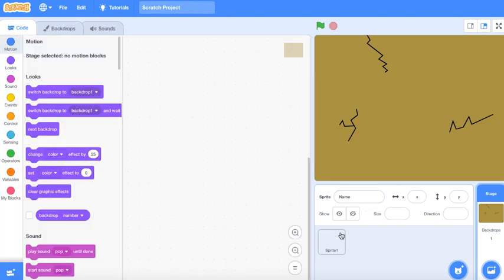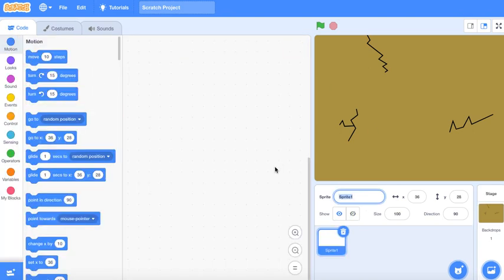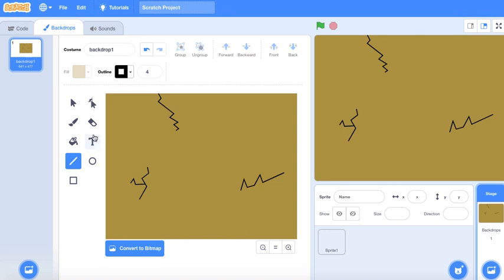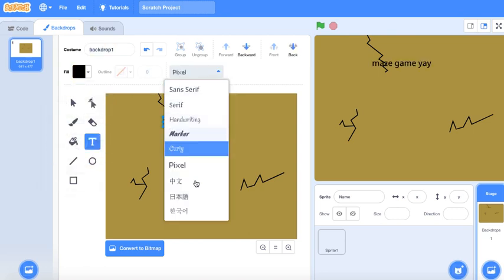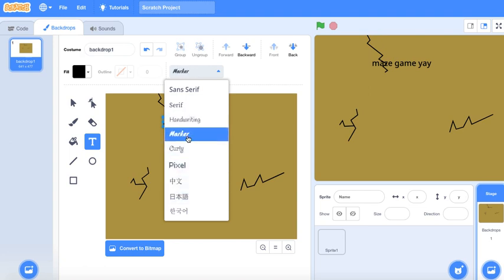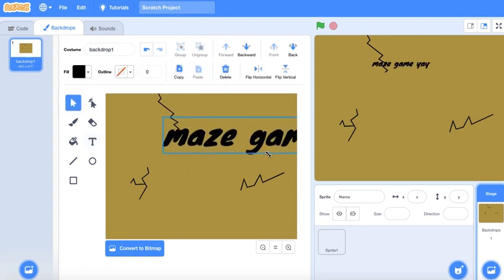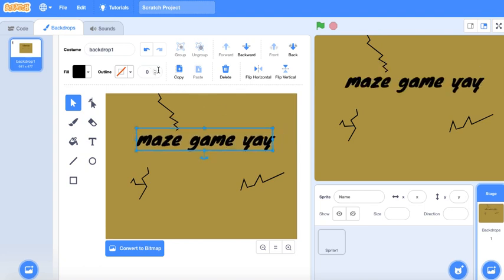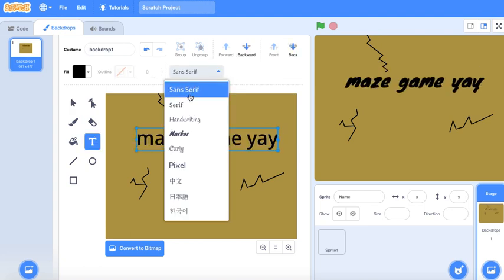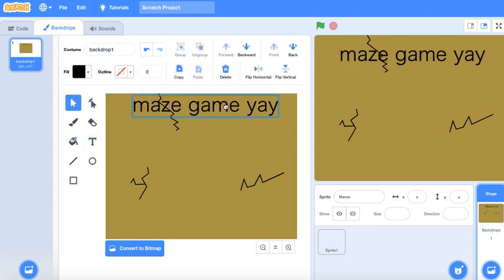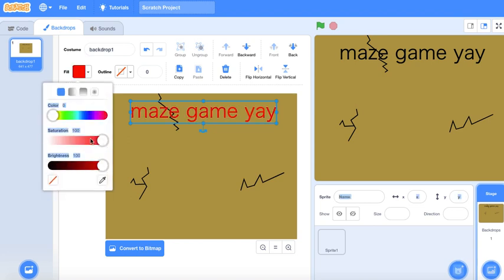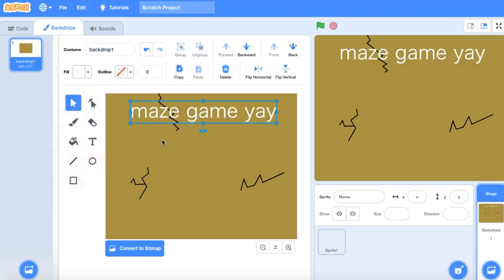That will be the title. Now let's actually make the title in the backdrop — like 'Maze Game Yay' or something like that. The title is really good. Let's see... marker maybe? That looks pretty weird. Let's change it. Maybe we'll just use this — that looks fine. Let's make it white so it stands out. 'Maze Game Yay.'